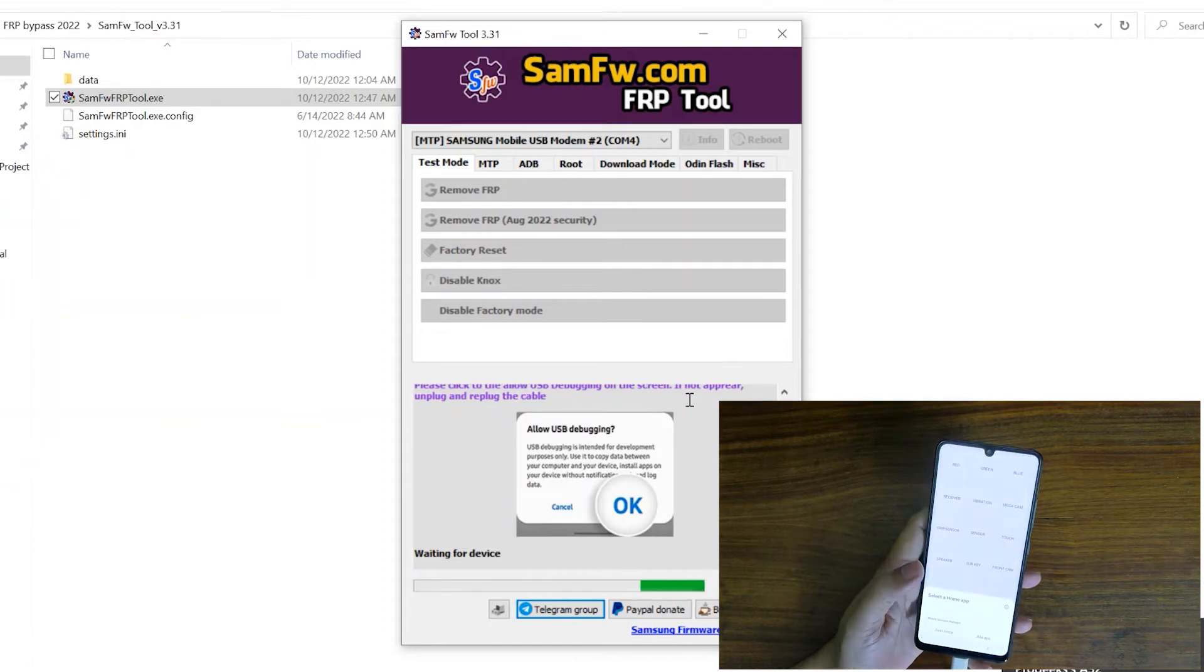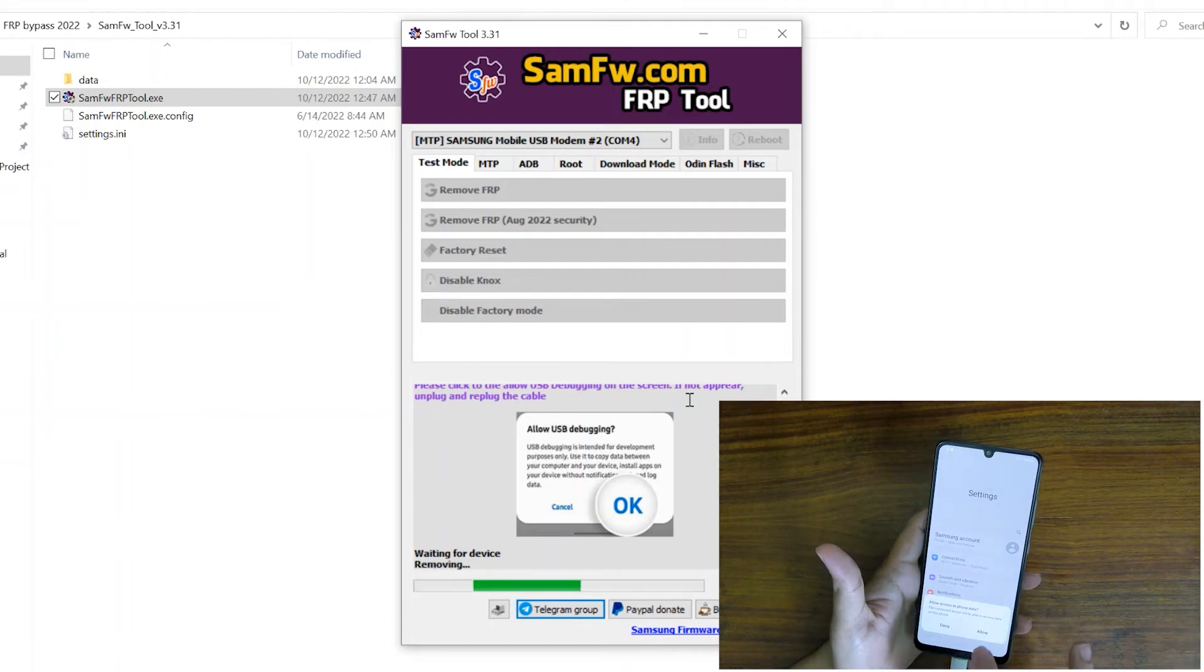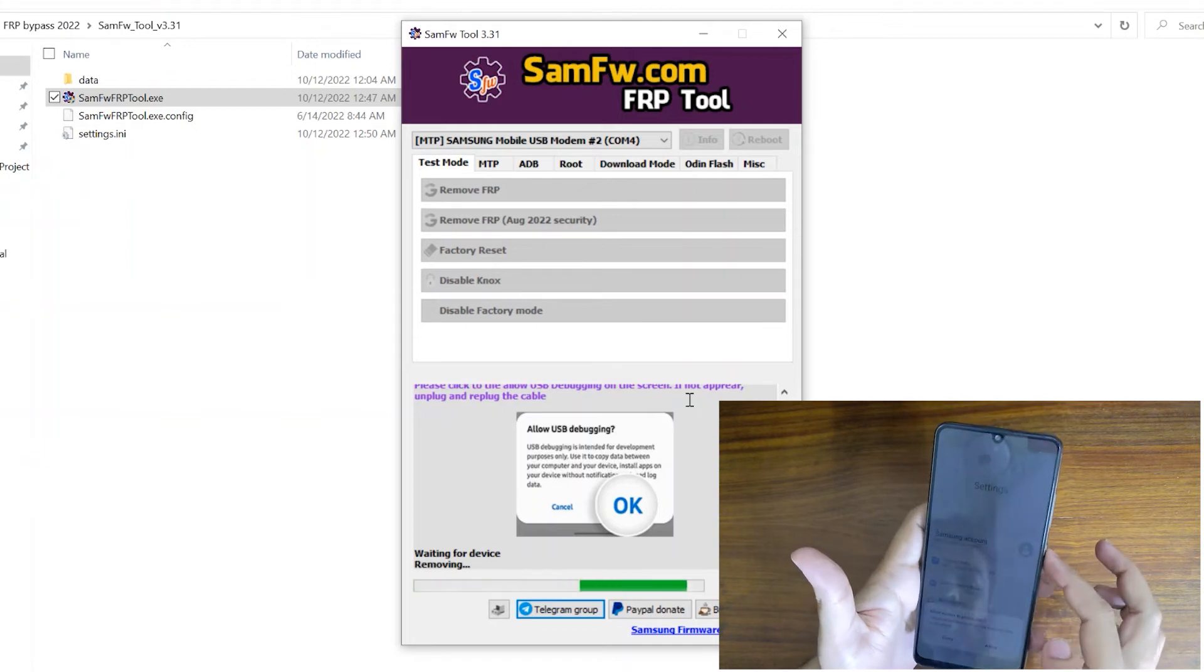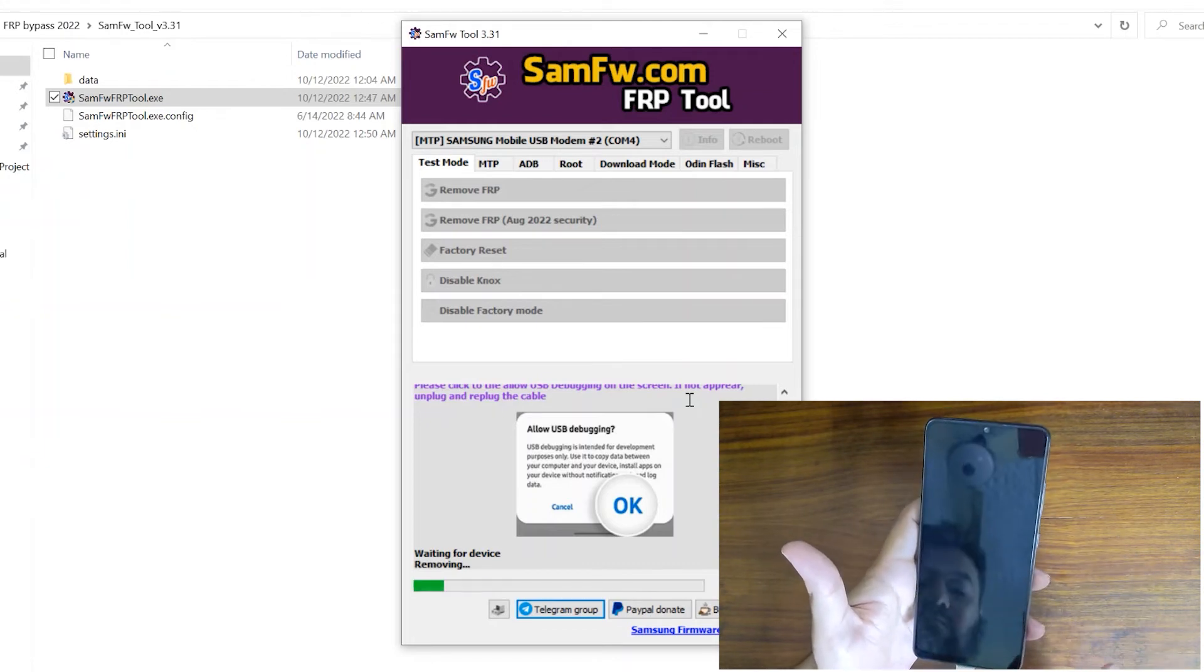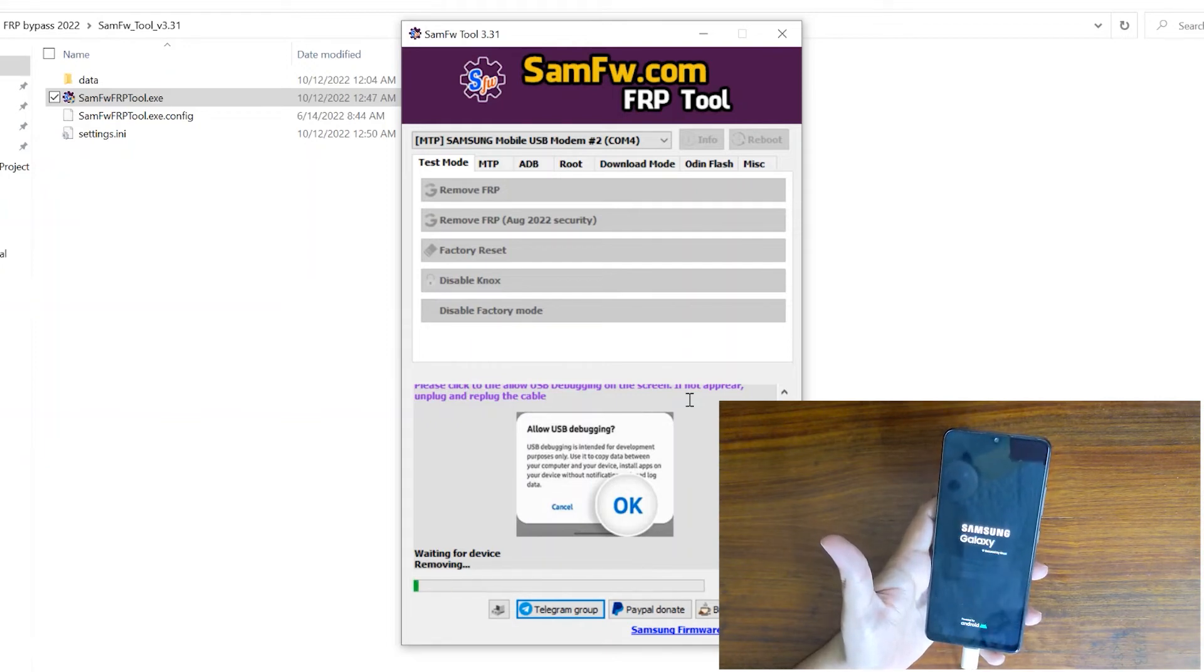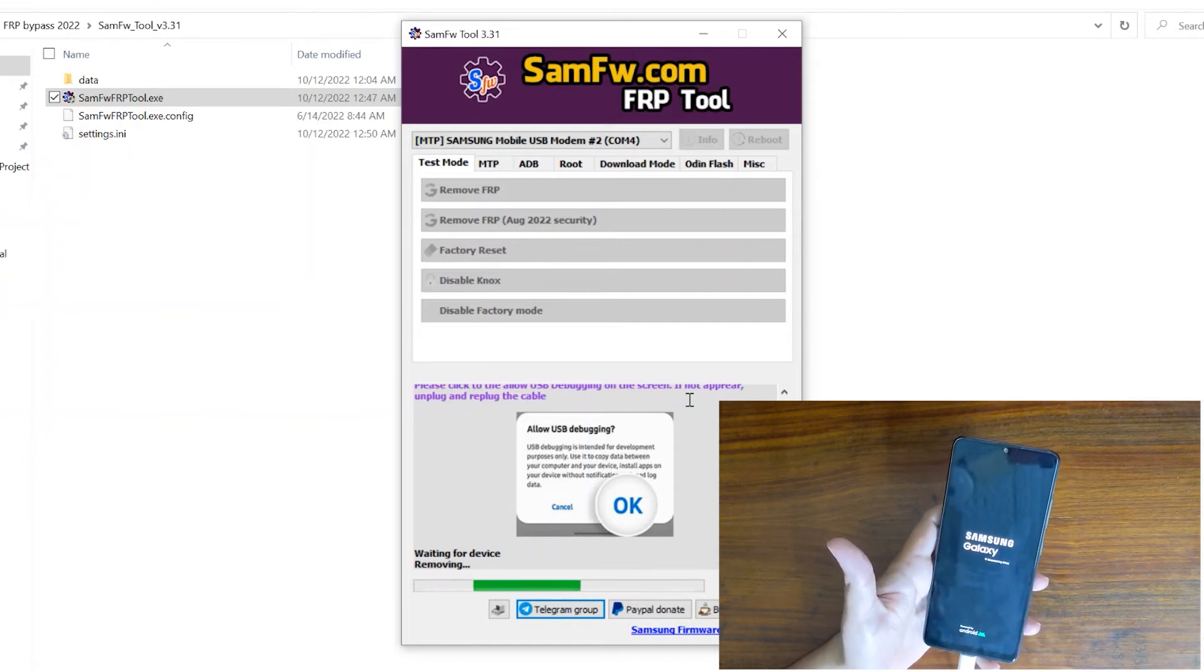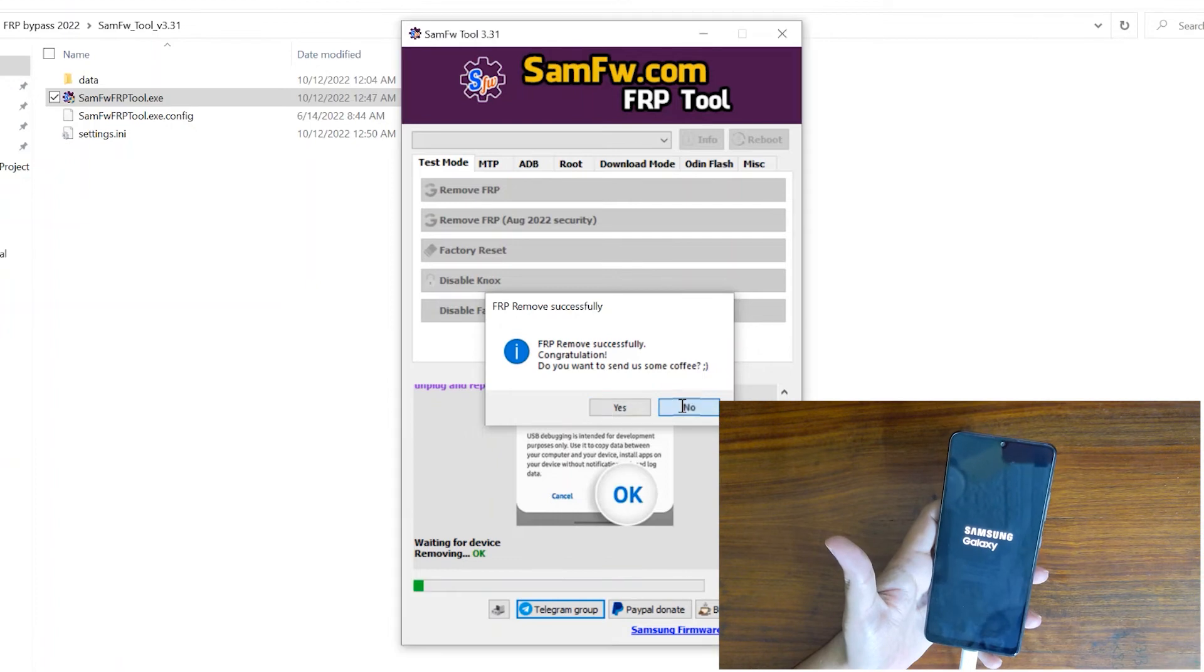Now it will take a few moments before your phone is completely unlocked. You don't have to do anything, it will be done automatically. Just wait. As you can see, FRP remove successfully, congratulations.